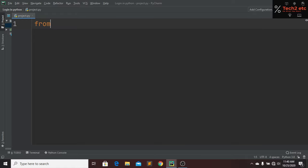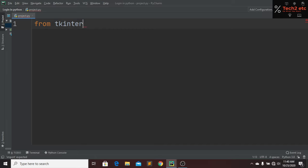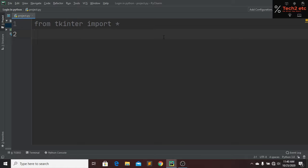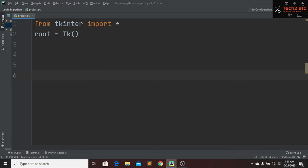From tkinter I want to import everything, so that's why we use 'from tkinter import *'. Now I want this tkinter instance in a root variable, so we assign root to Tk(). And then we call root.mainloop() so the root window stays running.